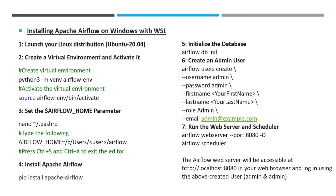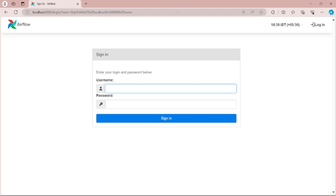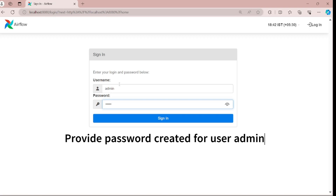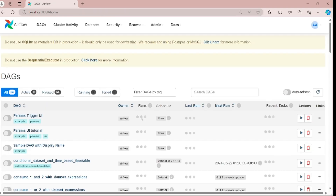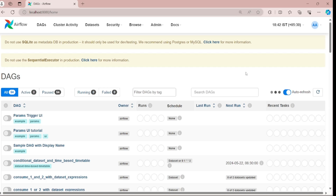Head to any web browser and access the Airflow web interface at localhost:8080. Log in with the user created — username 'admin' and password 'admin'. You'll see the Airflow login page; enter the credentials and click Sign In. You are now inside your Airflow web interface. By following these steps you will have installed Apache Airflow in your WSL environment. Let me know if you encounter any issues or need further assistance.